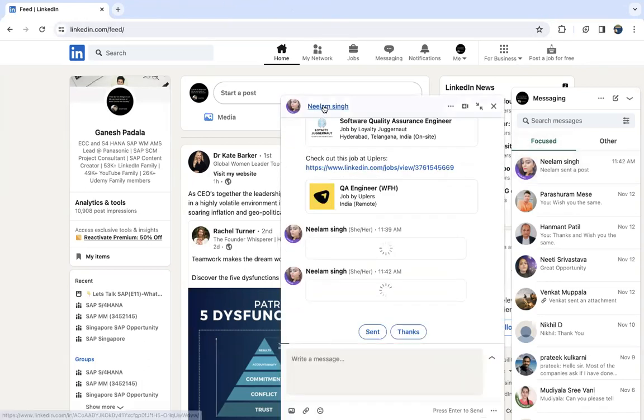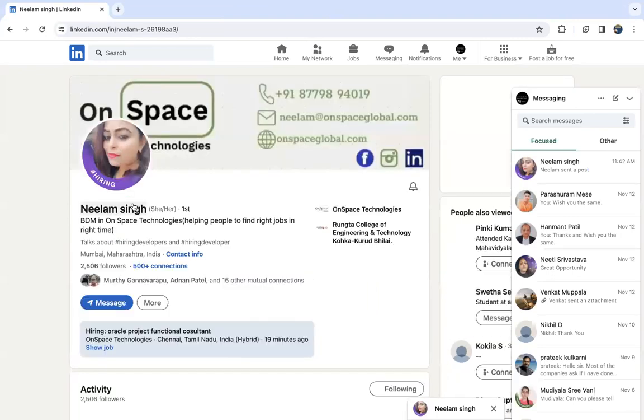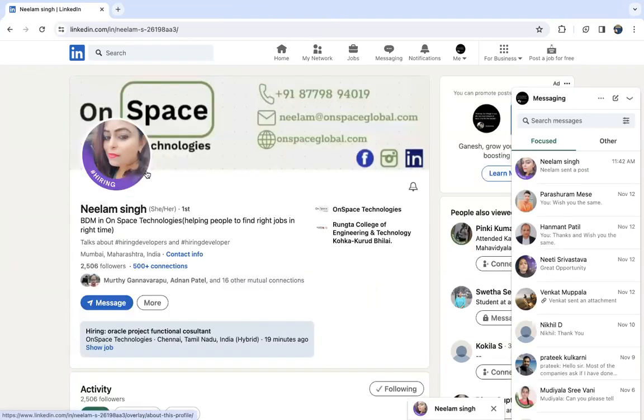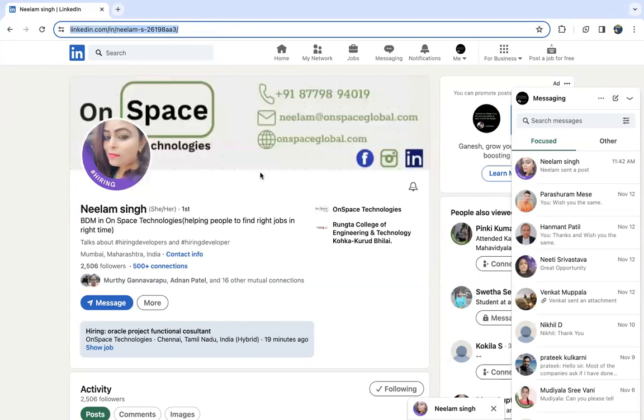The person's name is Neelam Singh. I'll provide this link in the description and also as the first comment. You can go to LinkedIn and go to the link directly, or you can search for Neelam Singh. You can see the email and phone number there.